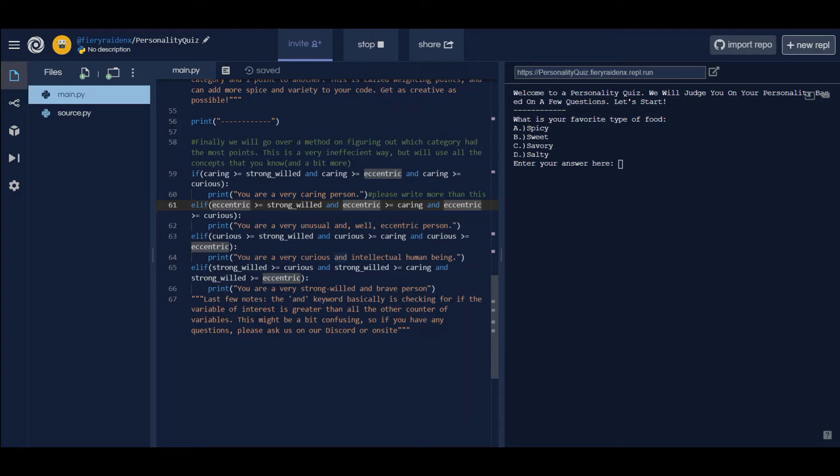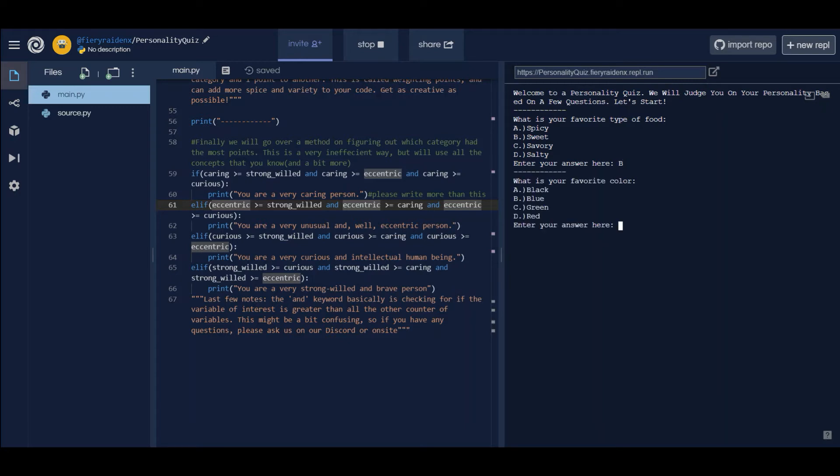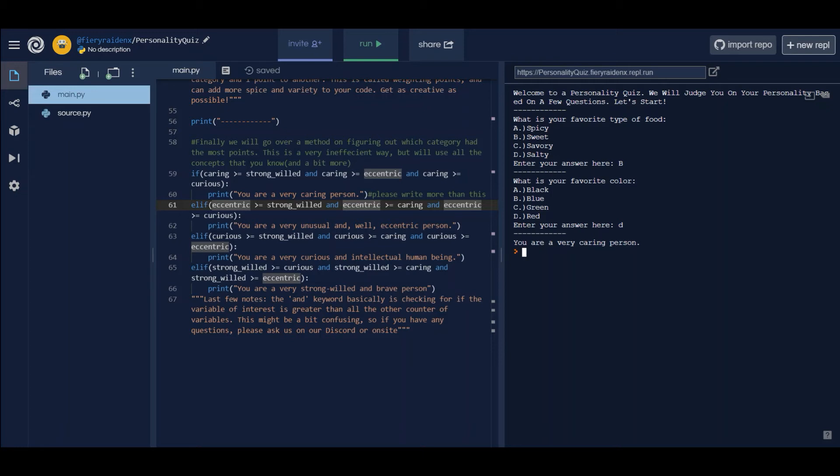Now if you run this entire thing, I'm gonna take this quiz for myself. I like sweet food, and then I also like the color red. 'You are a very caring person,' which I am. I'm giving you all these videos for free, so be sure to come to our workshop and support us. Shameless sponsor. See you guys in the next one.